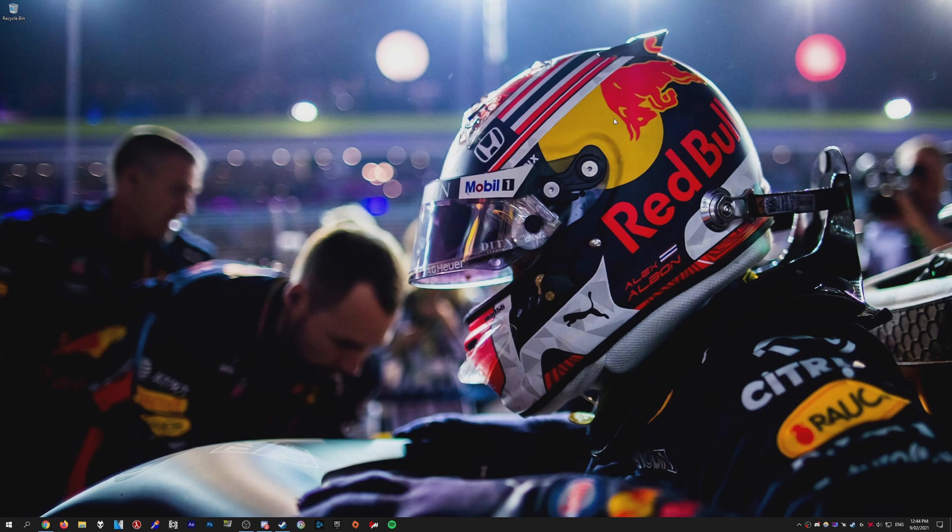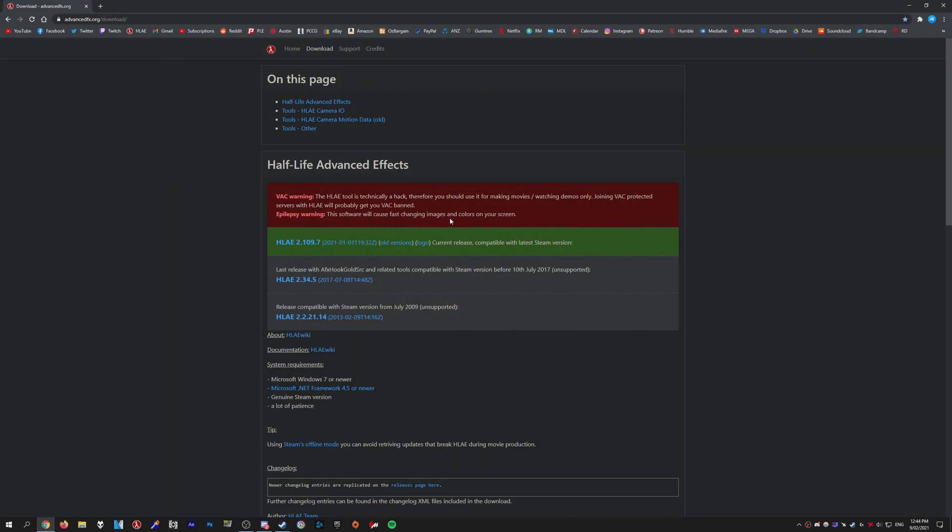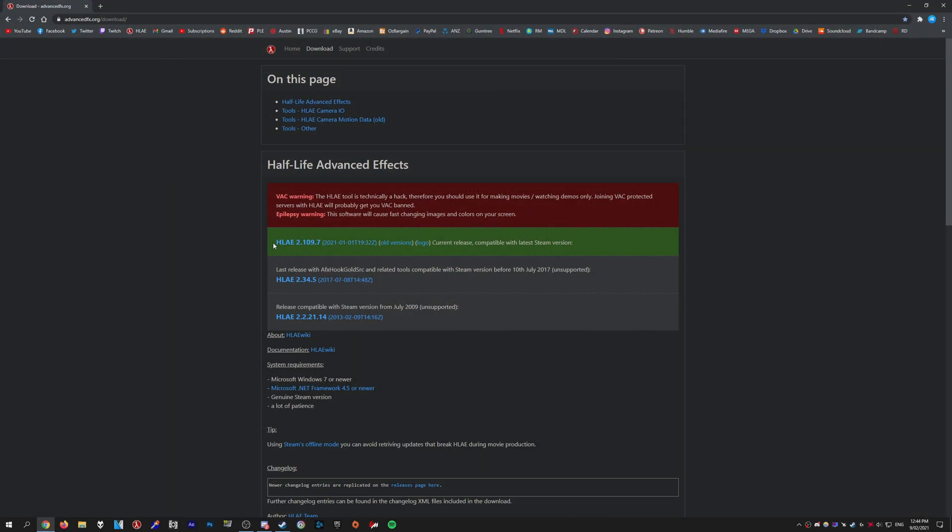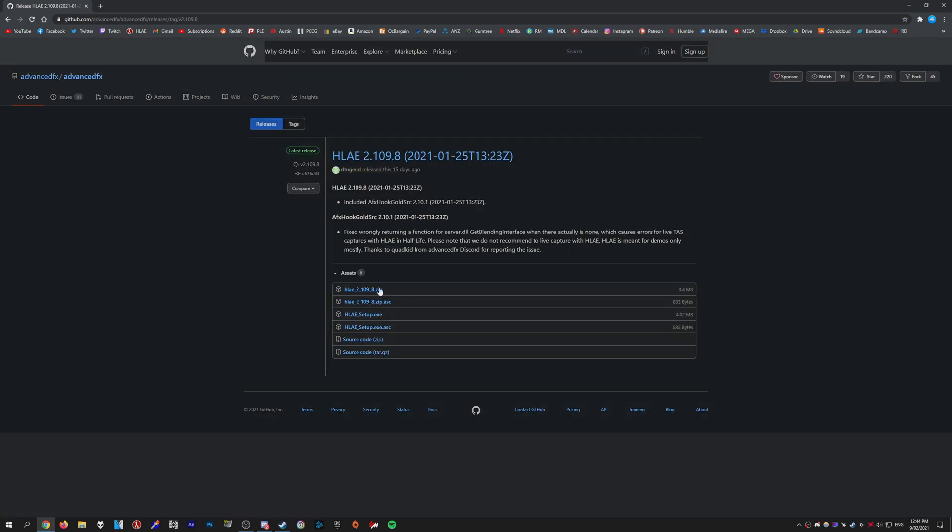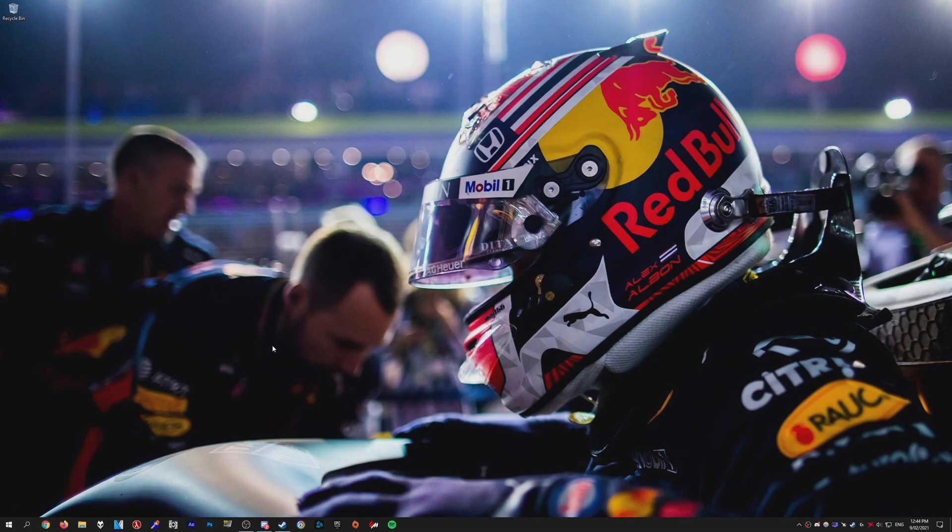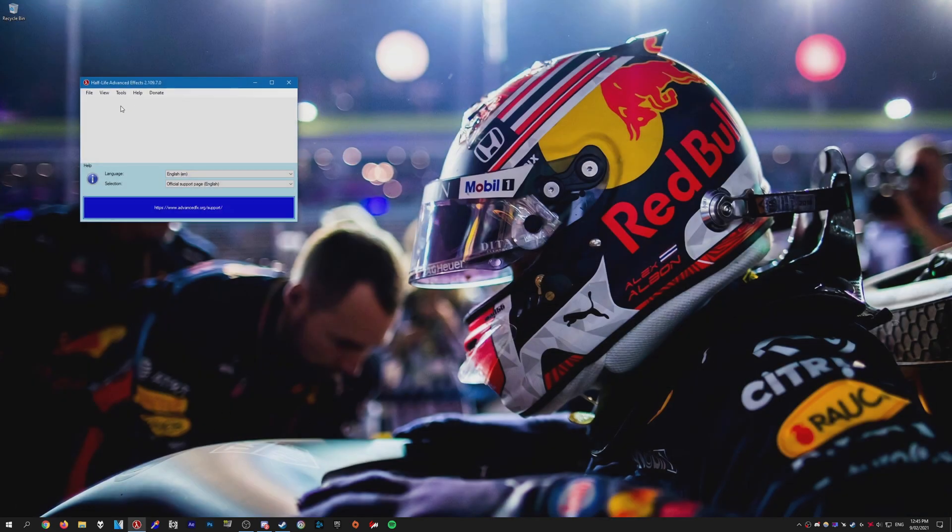So obviously to begin with we need to download HLE. Head over to advancedfx.org and just download the latest version of HLE. If you click the download link in the green box you'll come up with a couple links. I recommend using the setup.exe - you will have less issues than the zip file. So once you've done that and installed it just open up HLE.